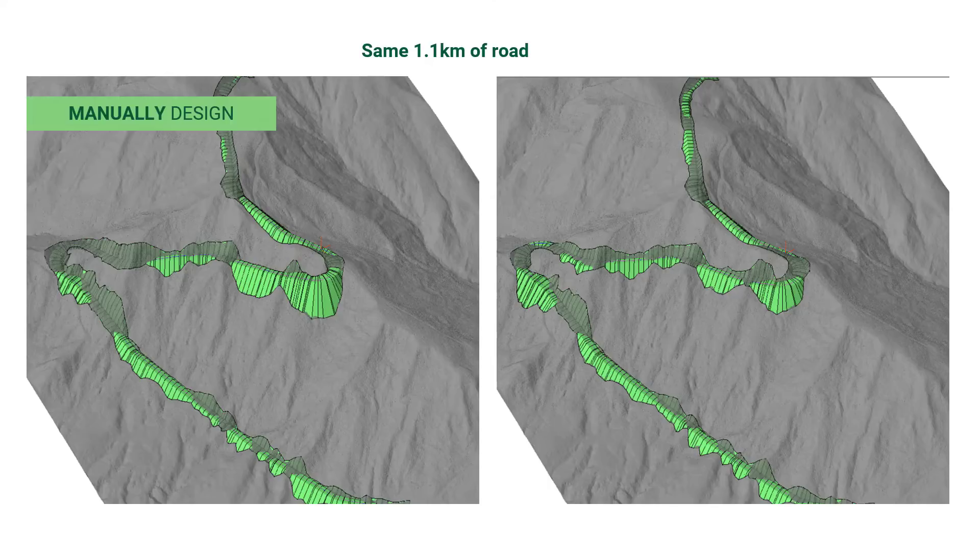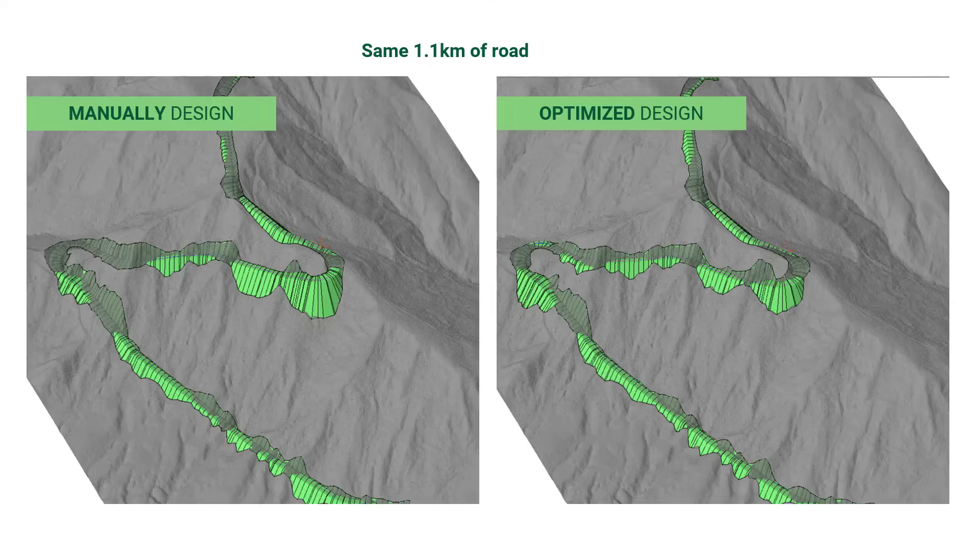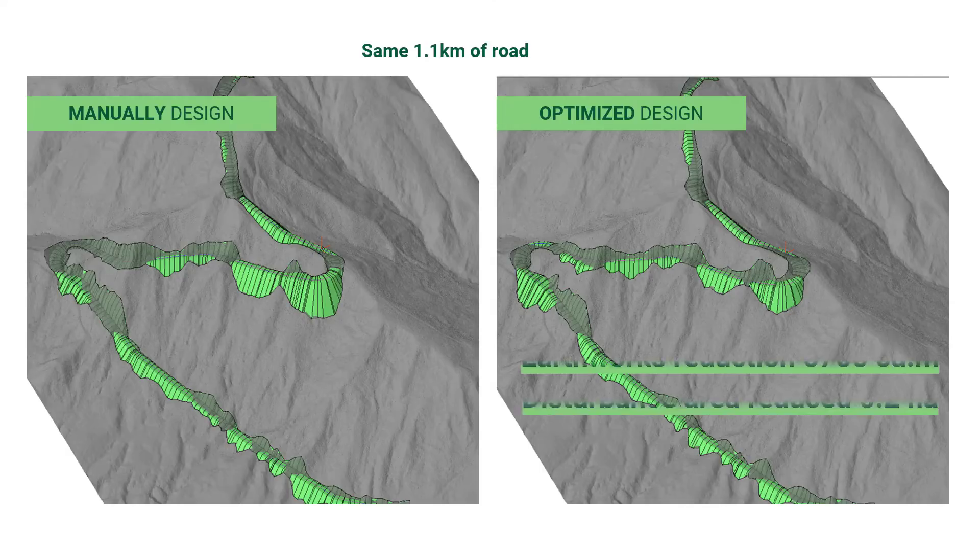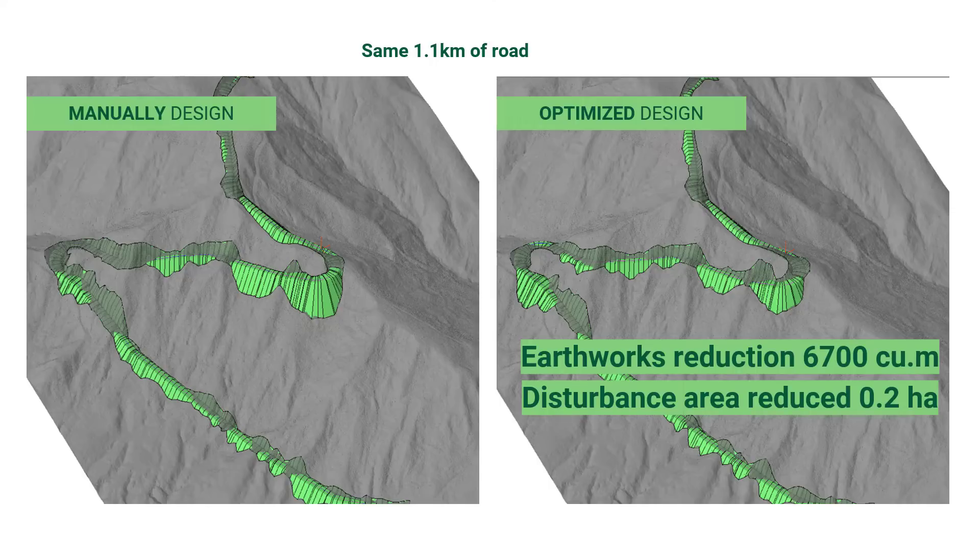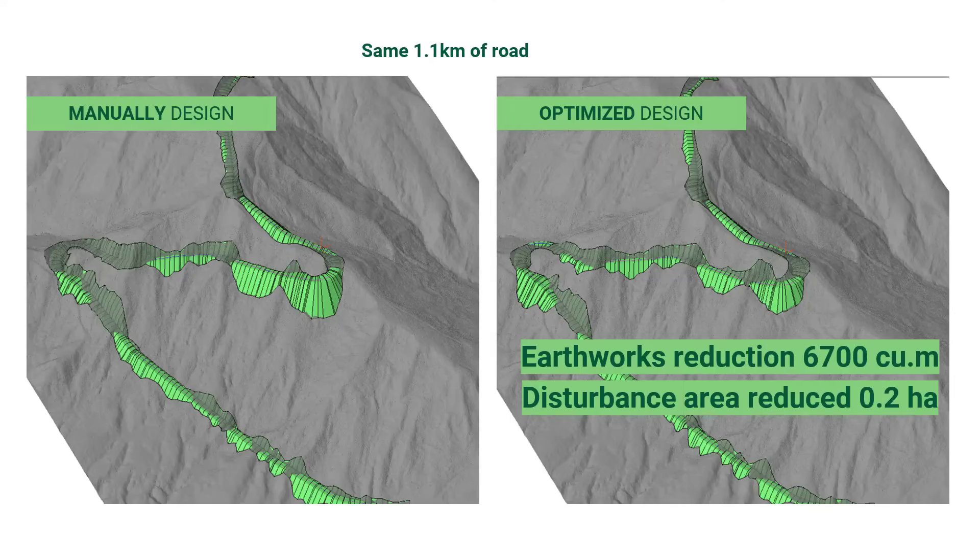Here we have the same 1.1 km long road. The image on the left was manually designed. The image on the right is the same manual design, but optimized. In this example, a quick optimization using Road Eng with Softree Optimal has reduced our earthworks by 7,000 cubic meters and our disturbance area by 0.2 hectares.